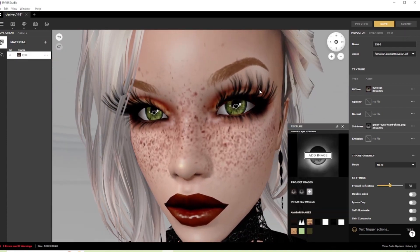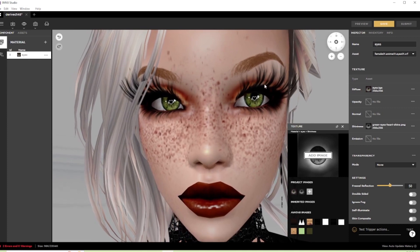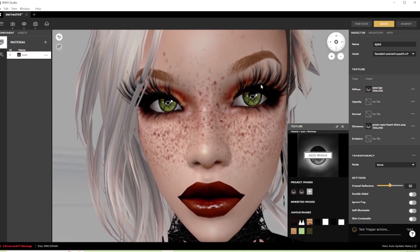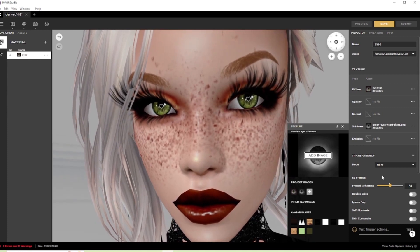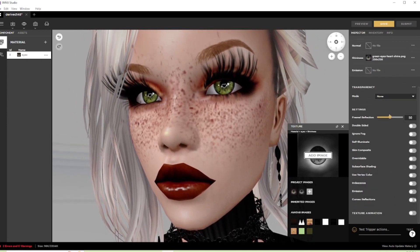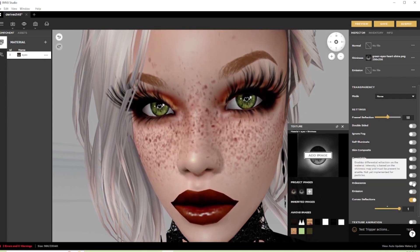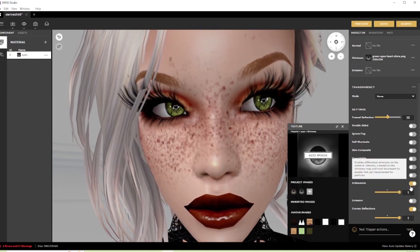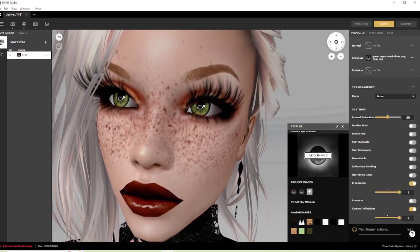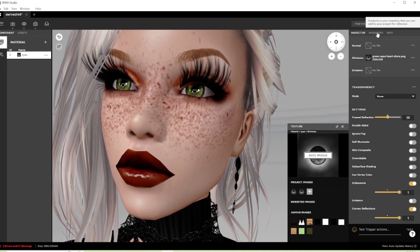However, you can always keep experimenting with additional features. Using the shininess map as well as the convex reflections and/or the iridescent settings can really set your eyes apart from the rest.